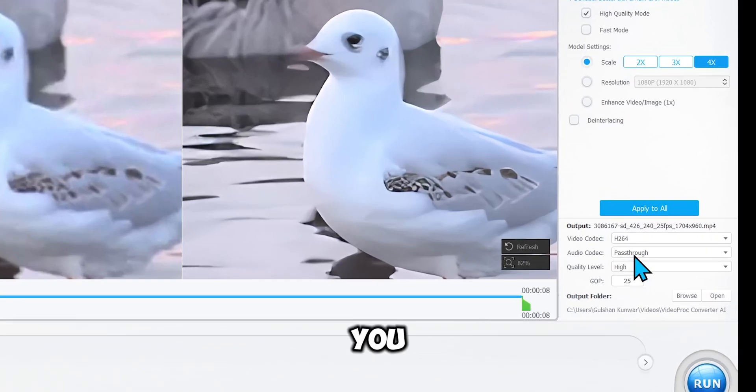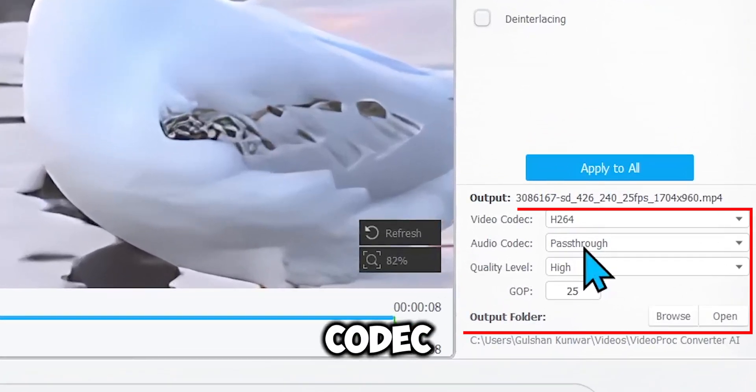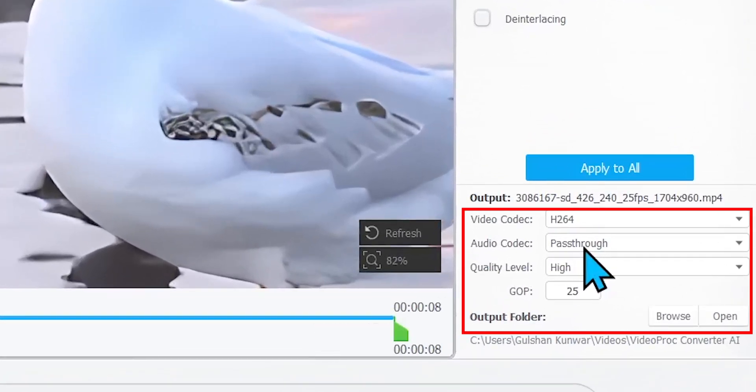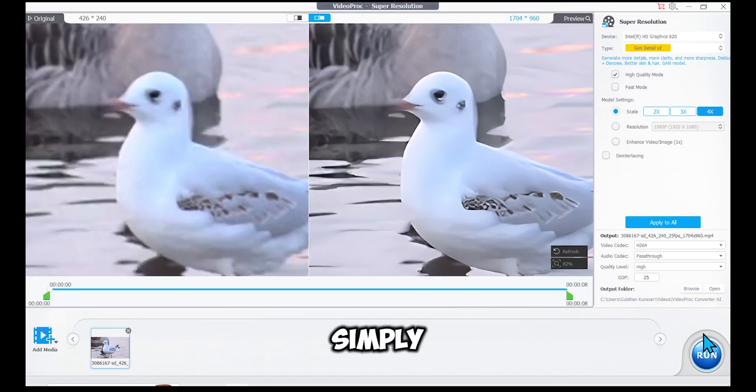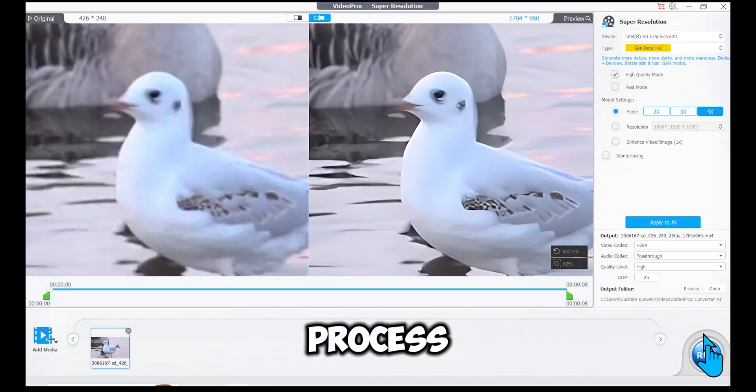Next, you can change the video codec, audio codec, and quality level. You can also choose the output folder from here. Simply click Run to start the process.